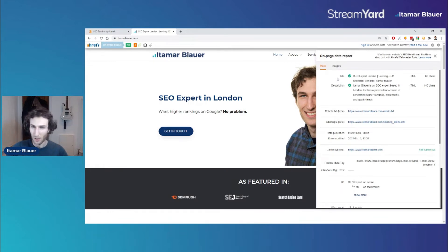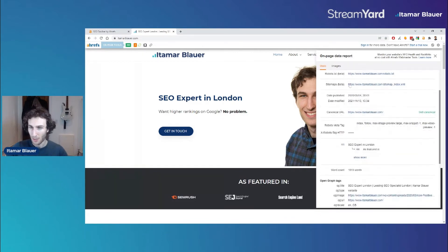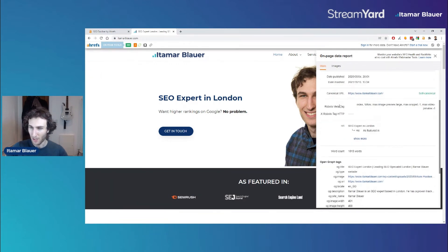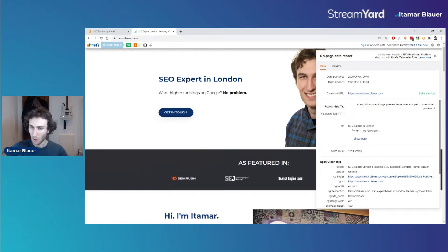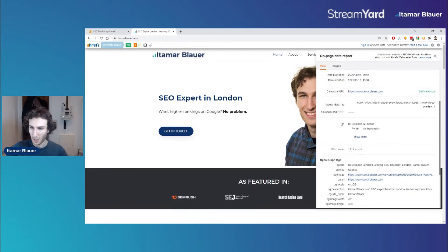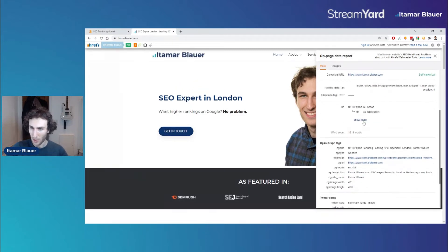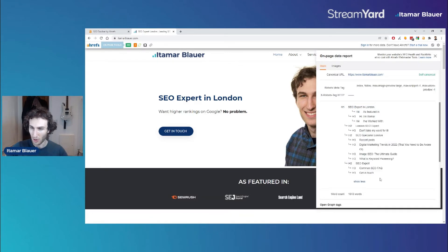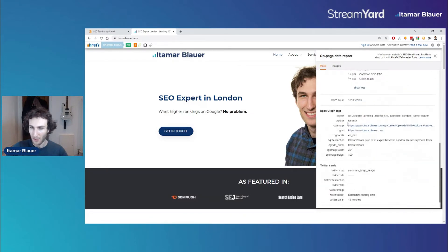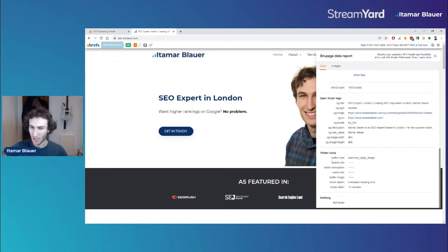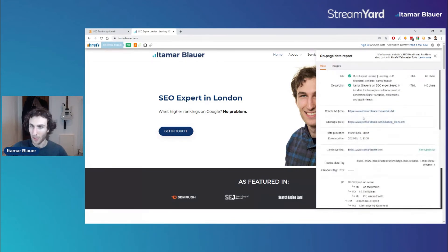We can see the on-page SEO data by clicking this icon. The main tab shows the title and characters, the meta description and characters, robots.txt info, sitemap info, date published and modified, canonical tags, robots meta tags, X-Robots tags, the word count for the page, heading tag structure, open graph tags, and Twitter Cards info.